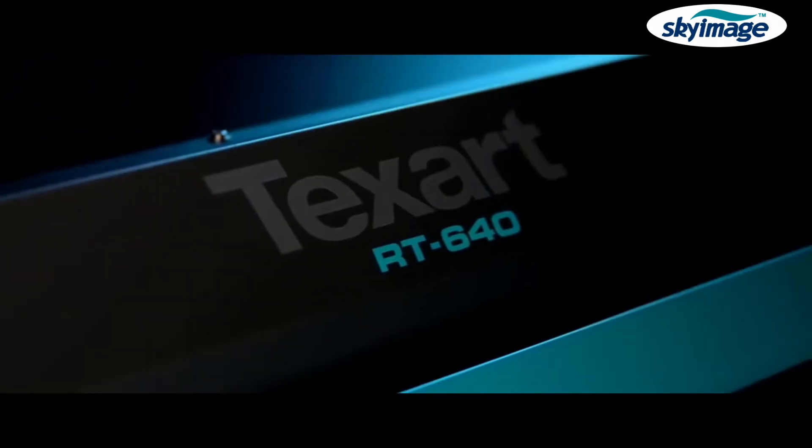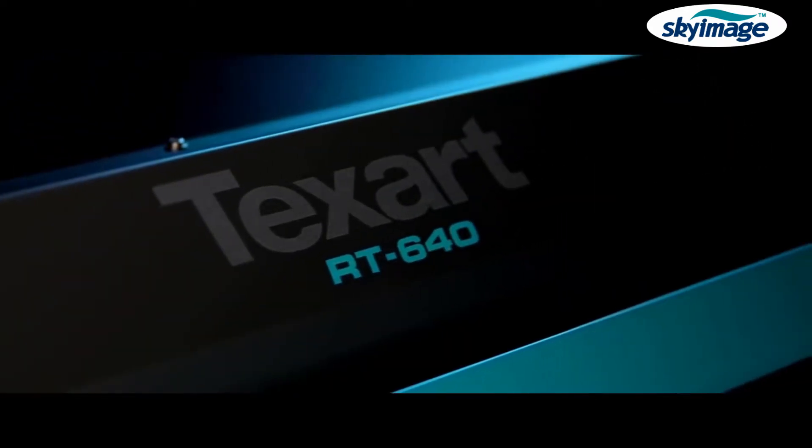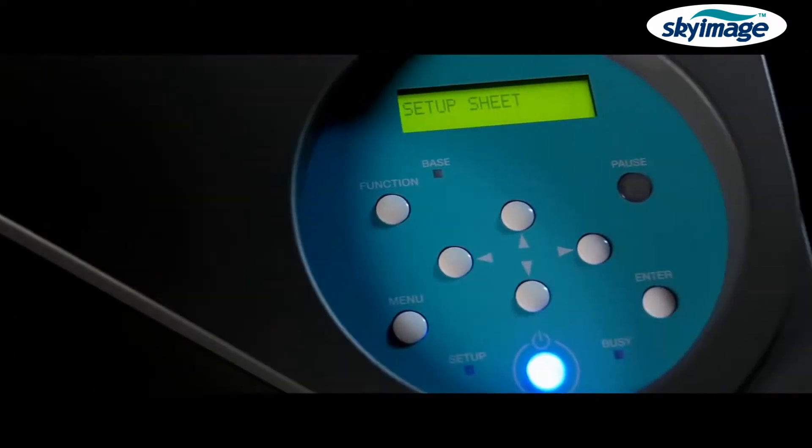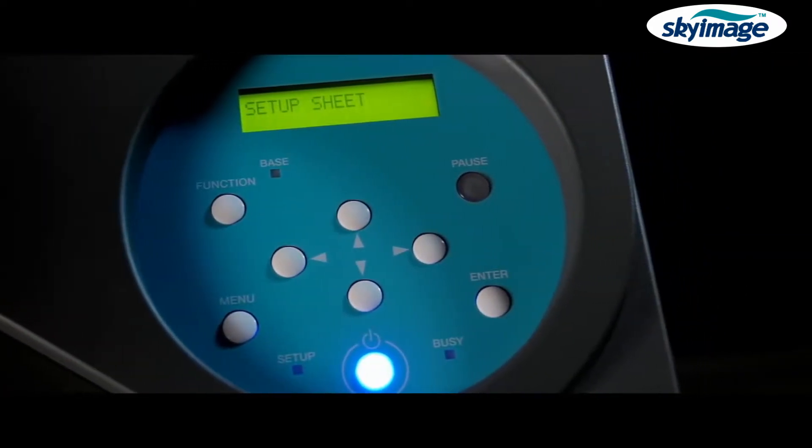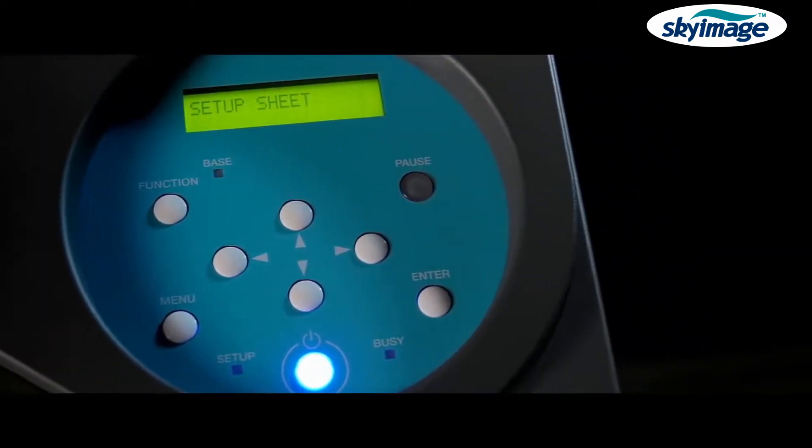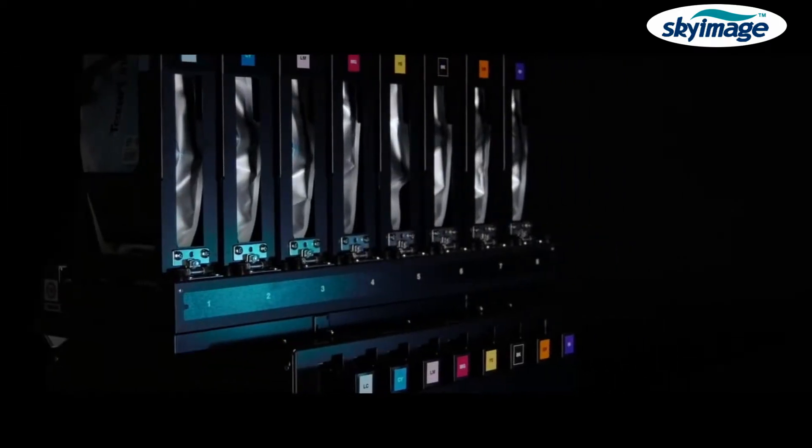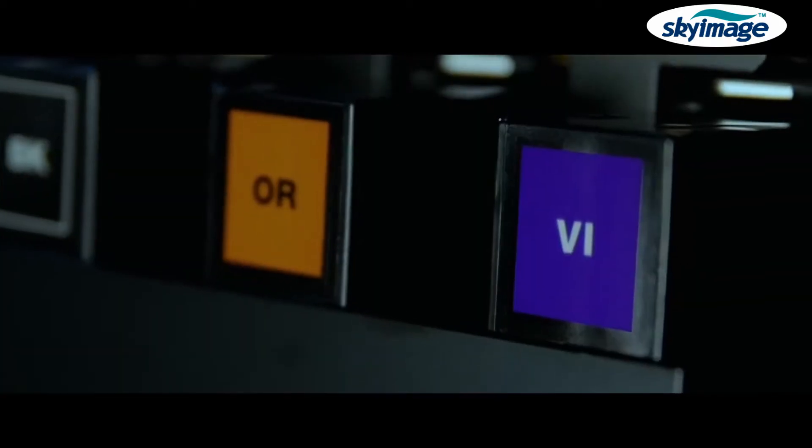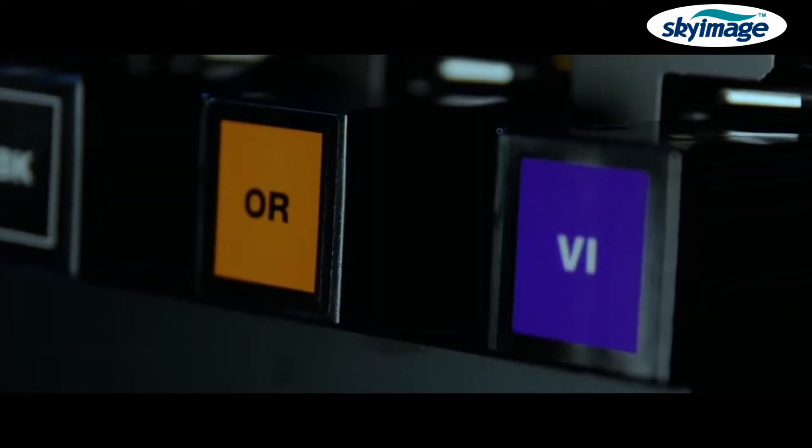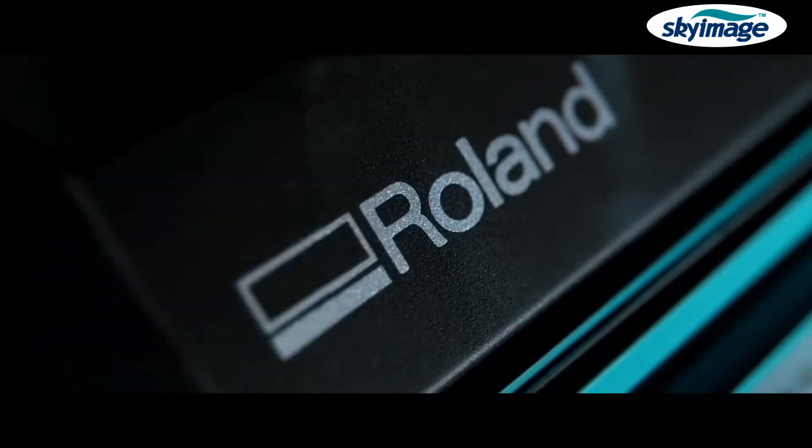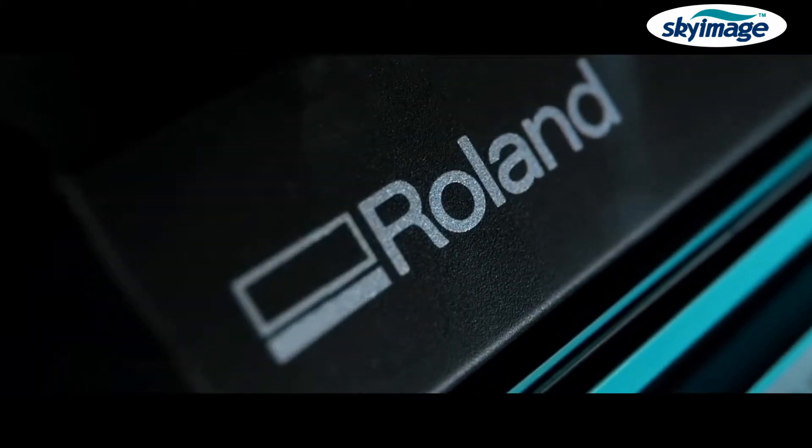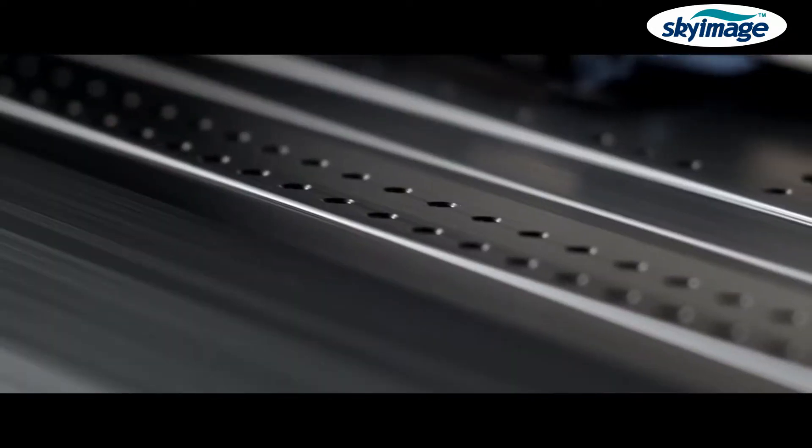Texart RT640, the Roland DG printer developed specifically for dye sublimation, delivers quality, reliability and ease of use, the hallmarks of all Roland DG products.